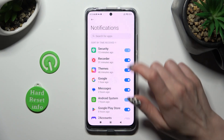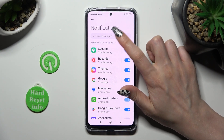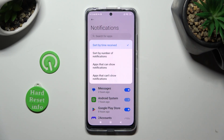Tap on Sort By at the top, and tap on the best option for you — in my case, number of notifications.